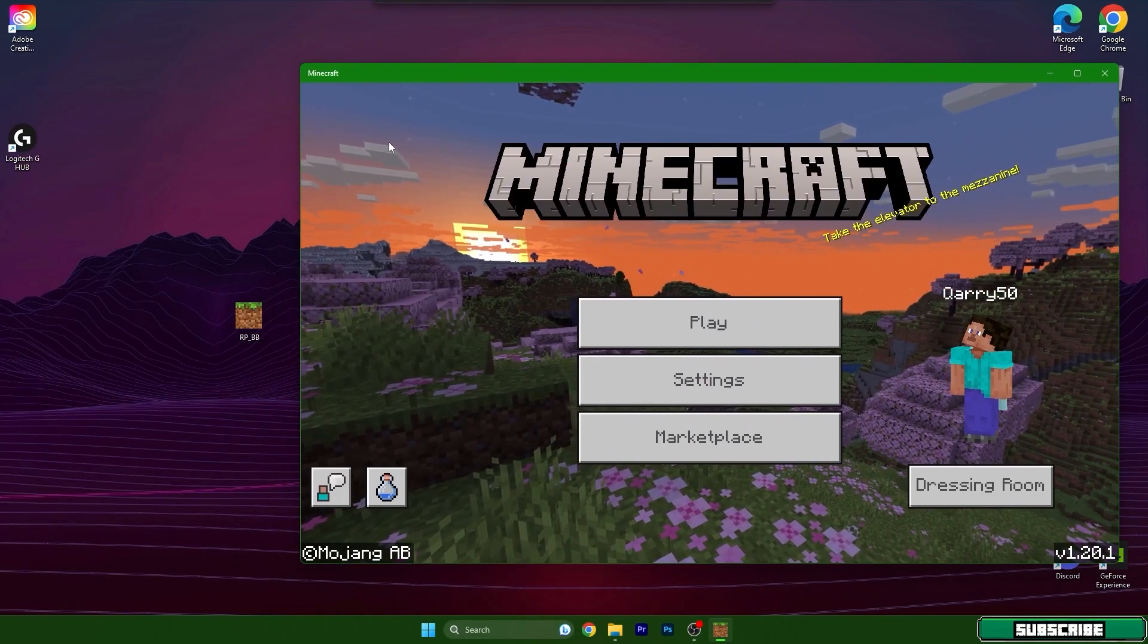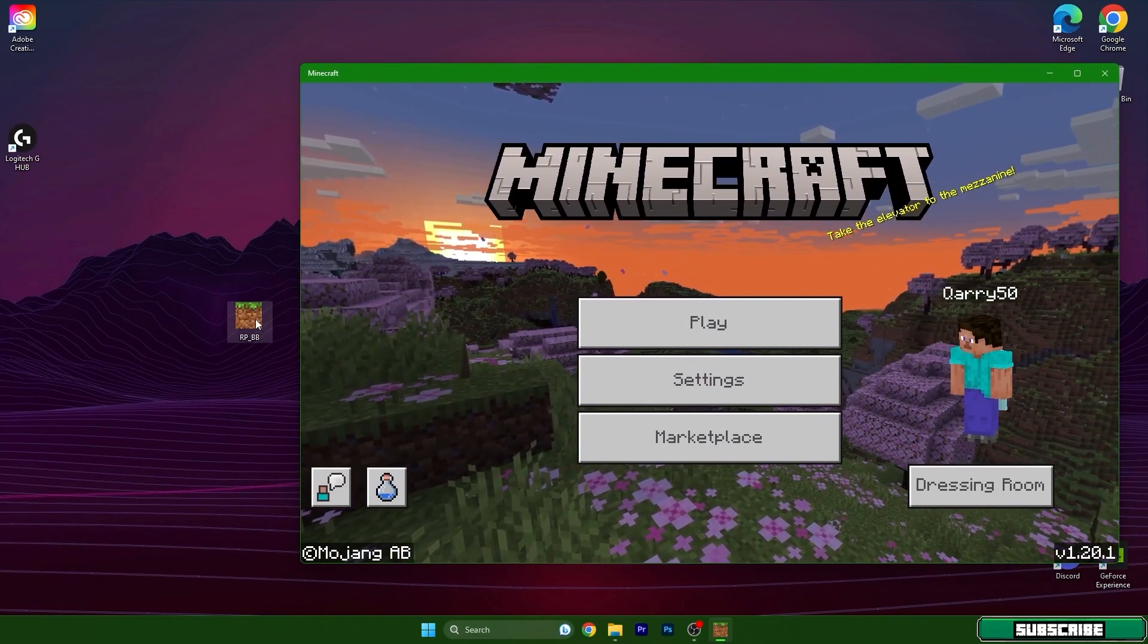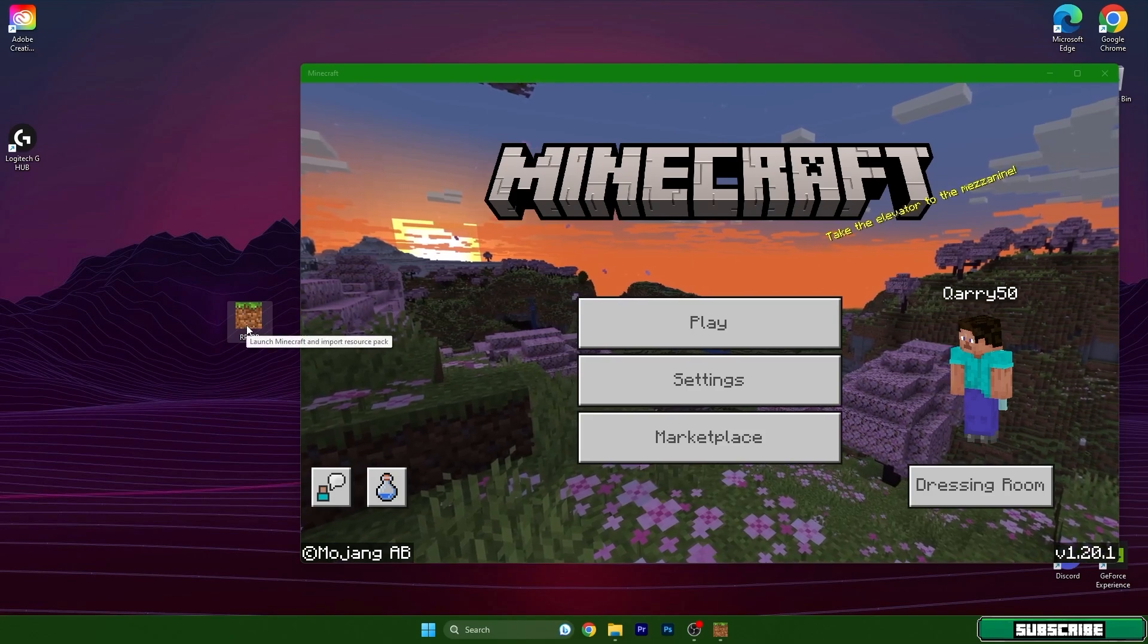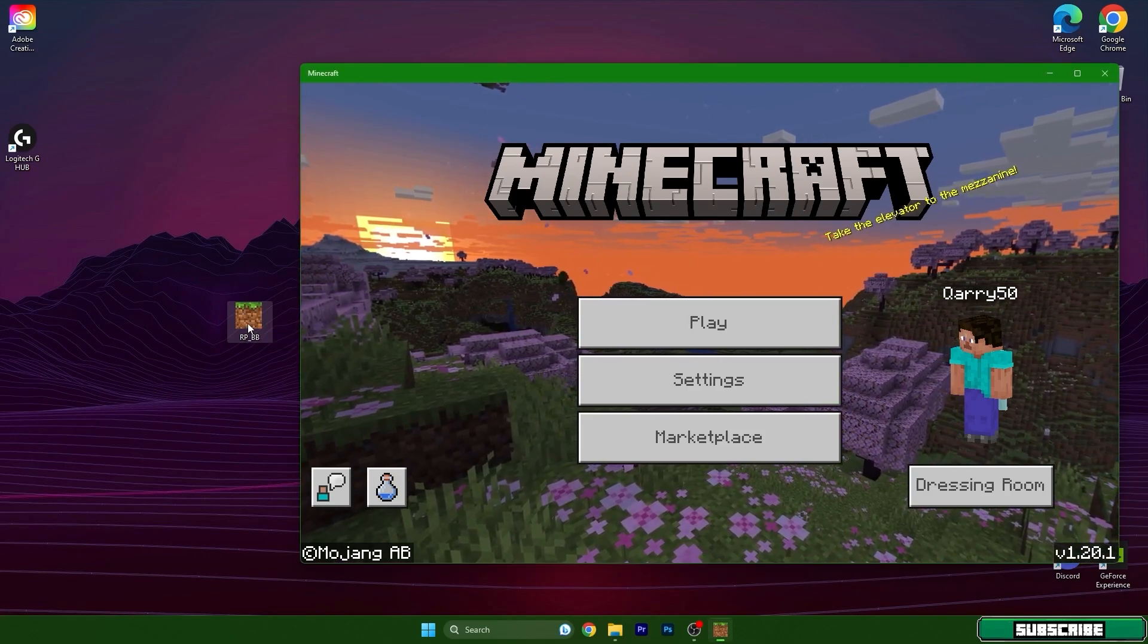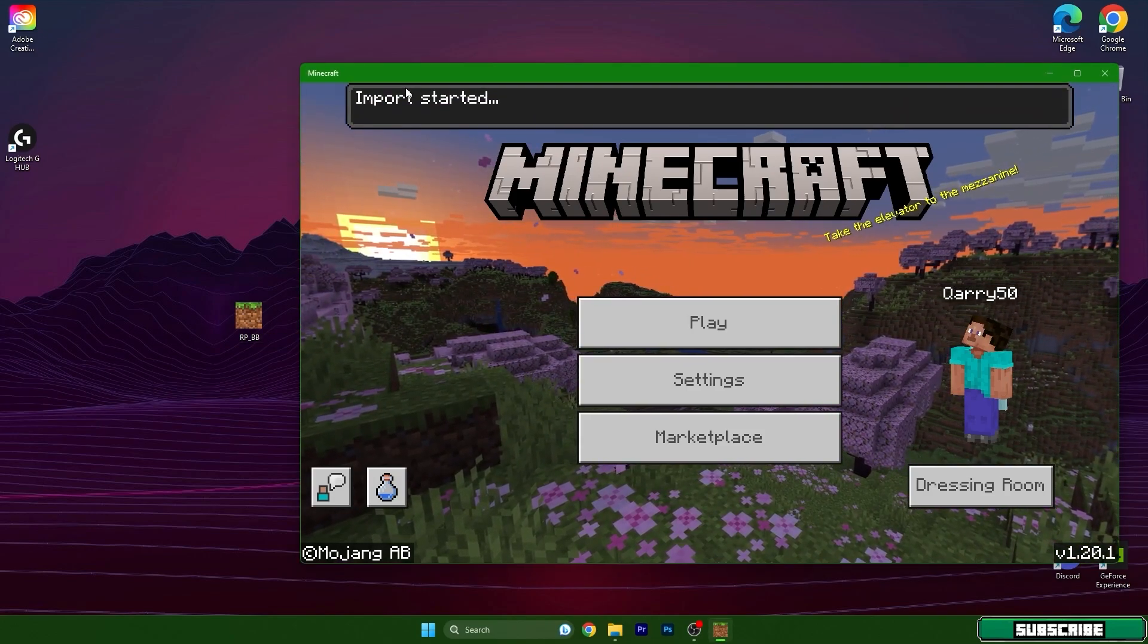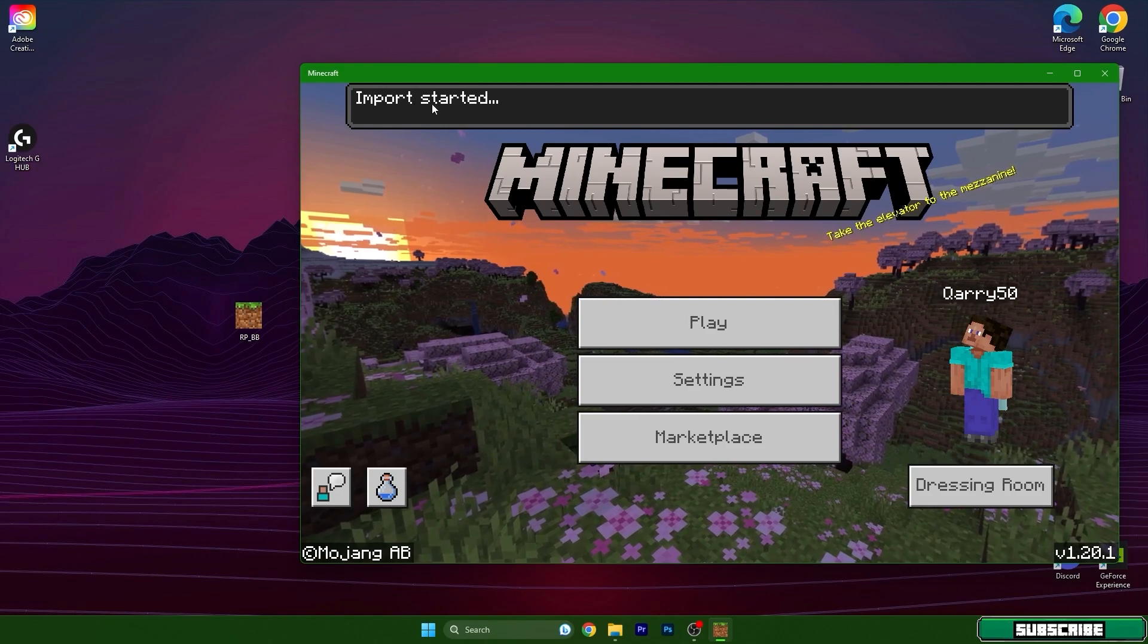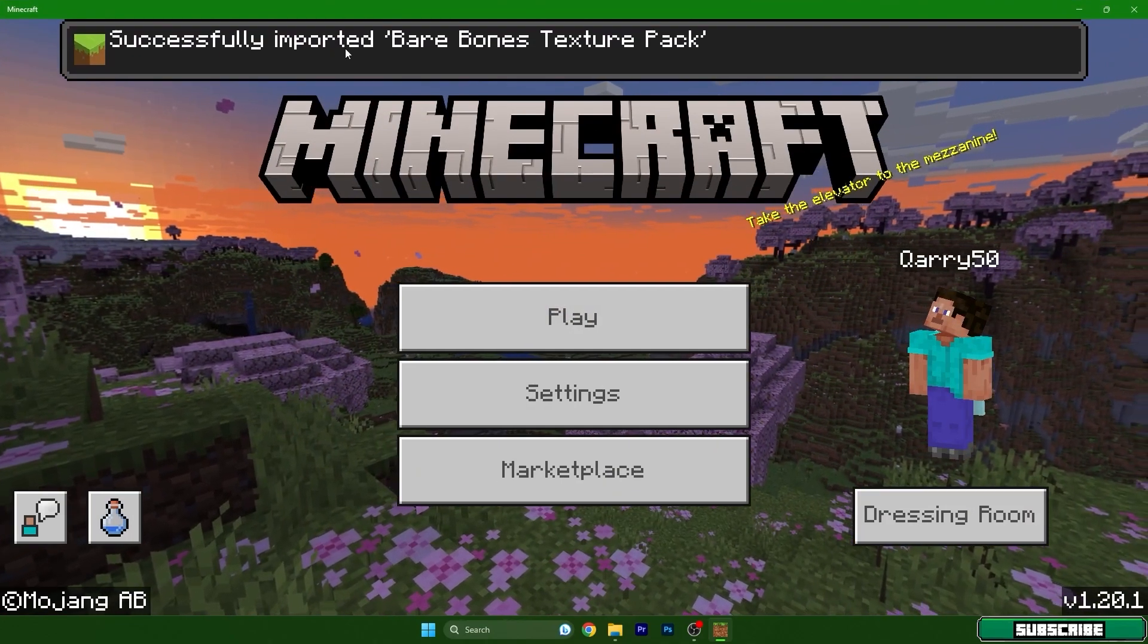As you can see, I'm already here. Double-click on the texture pack that you downloaded, and it will immediately say import started and then successfully imported. The texture pack I'm using is Bare Bones Texture Pack.